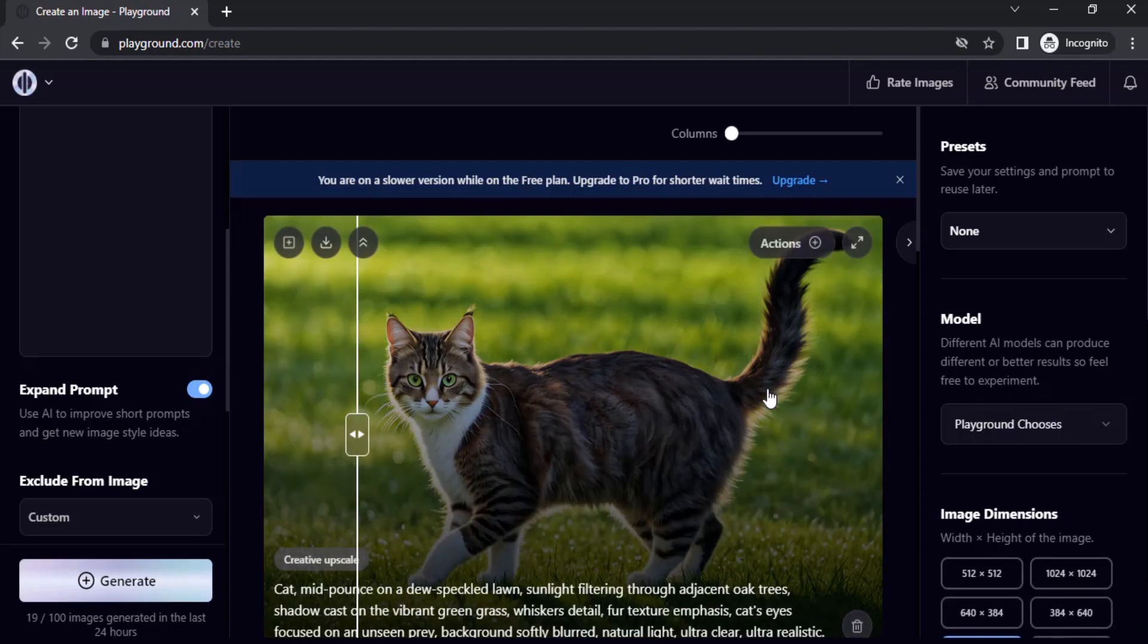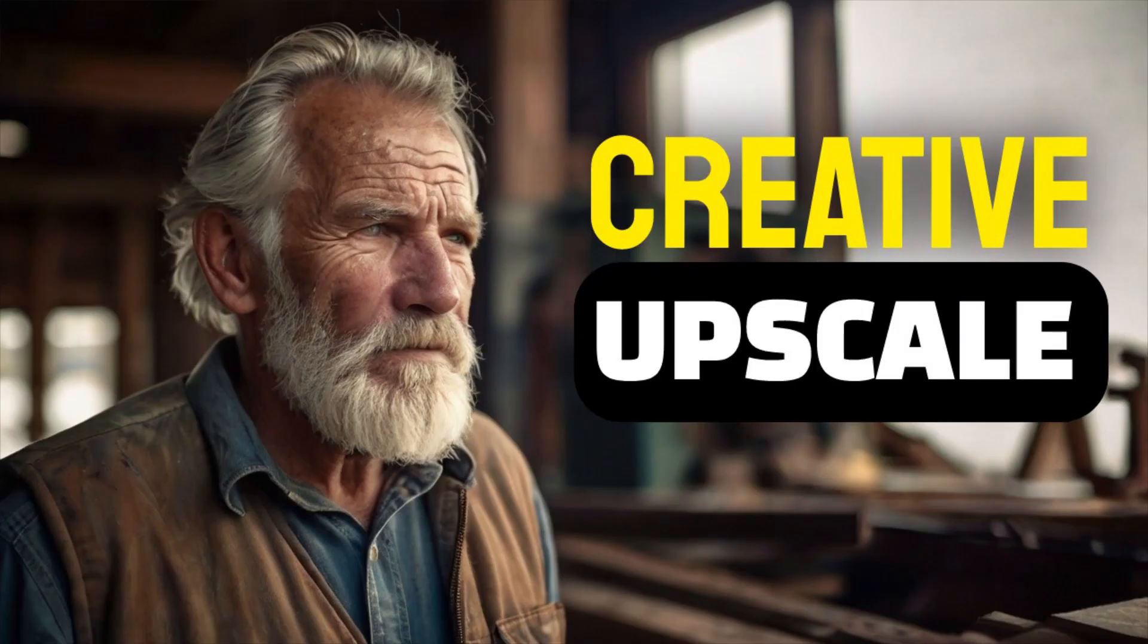That's it. This is how we can use Creative Upscale in Playground AI. Thanks for watching. If you like this video, give thumbs up and subscribe this channel for more future tutorials. Also press the bell icon so that you can get instant notification when I upload a video. Thanks for watching and bye.